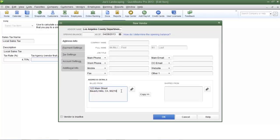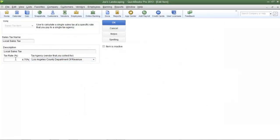If you have more information for the tax agency such as the phone number, email address, or fax number, you can enter that in the appropriate fields. Once you've done that, click OK to save it.